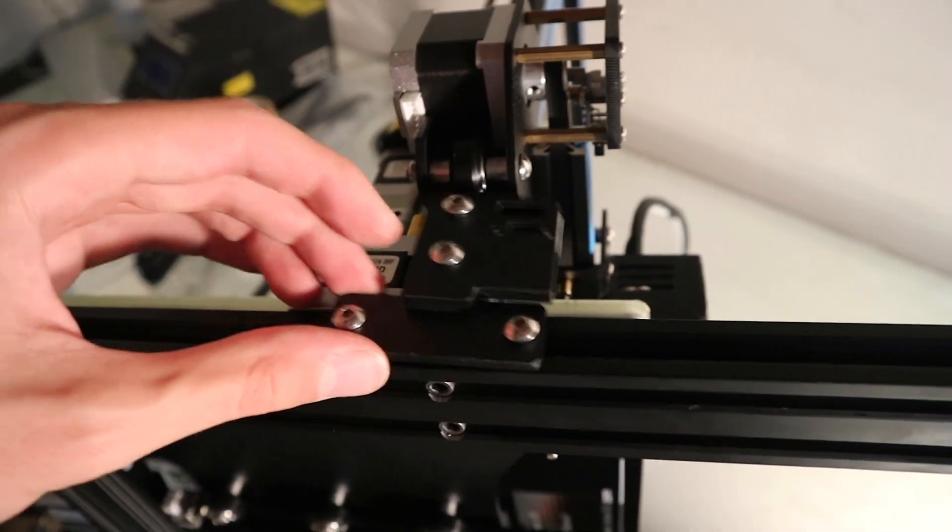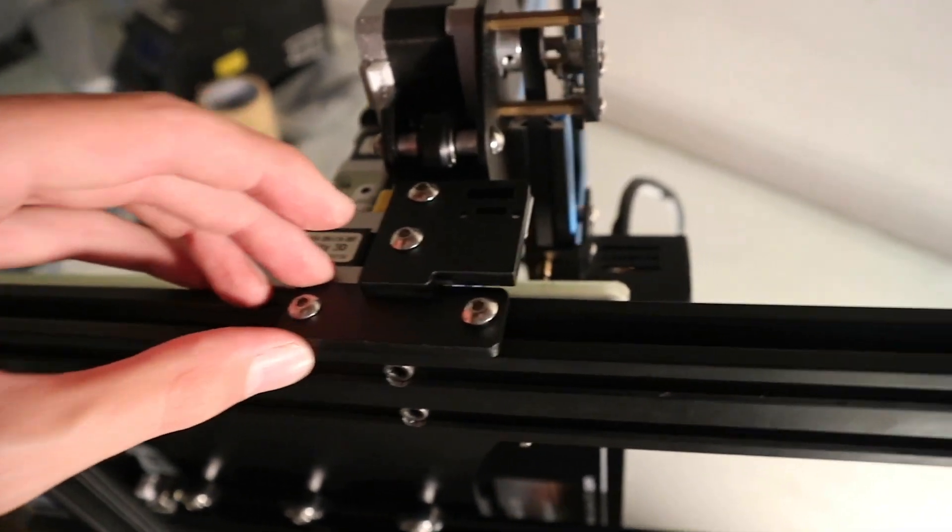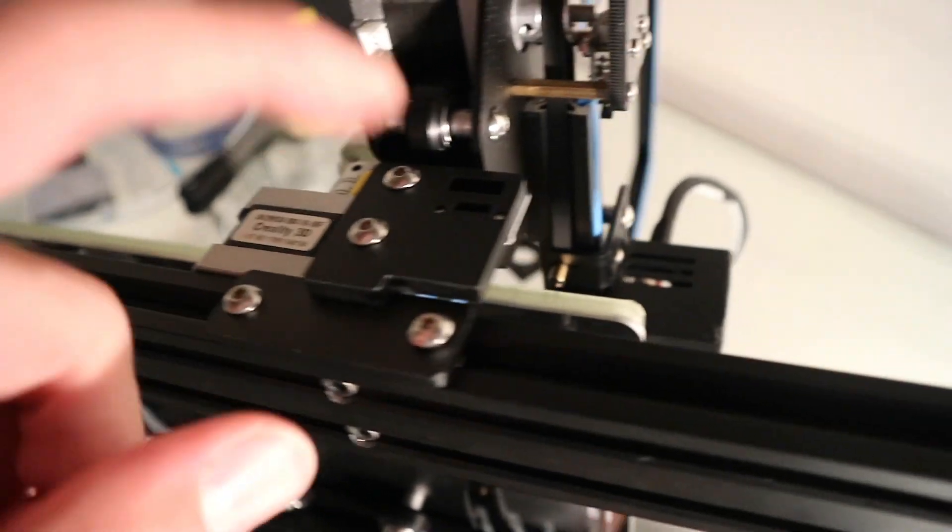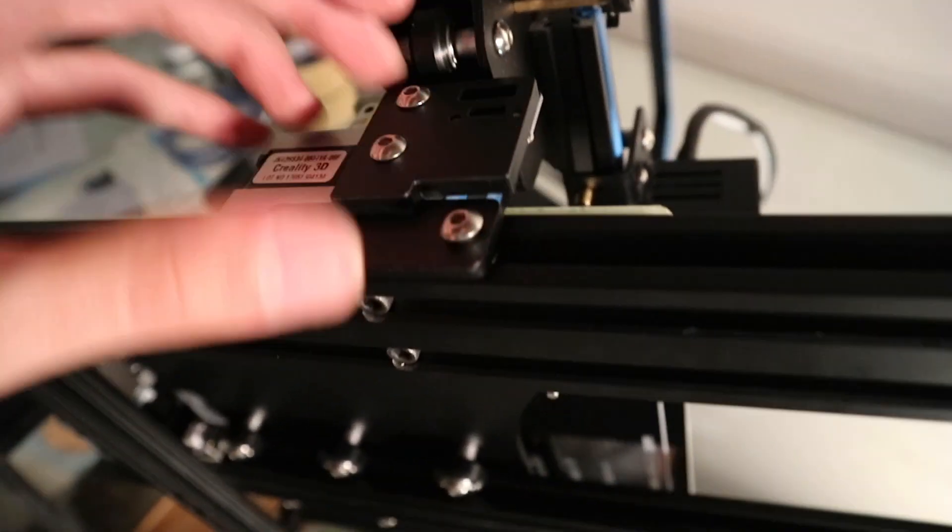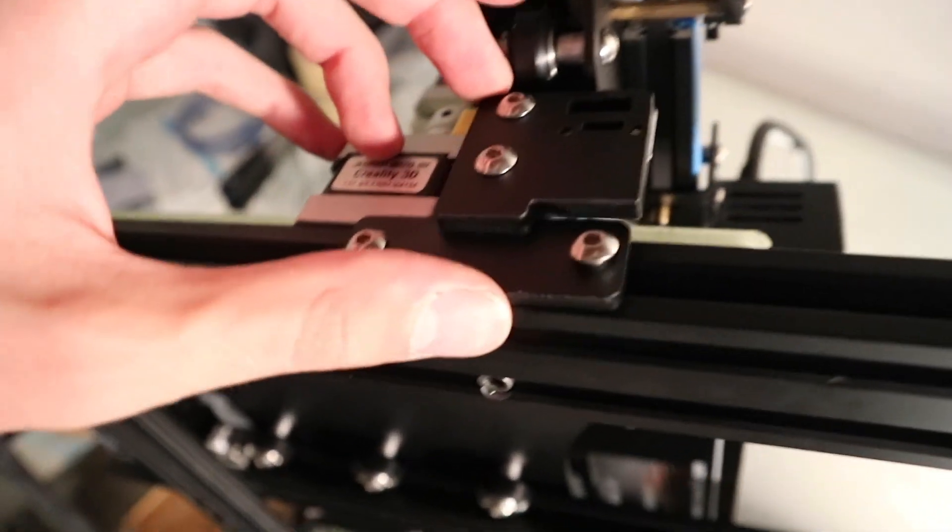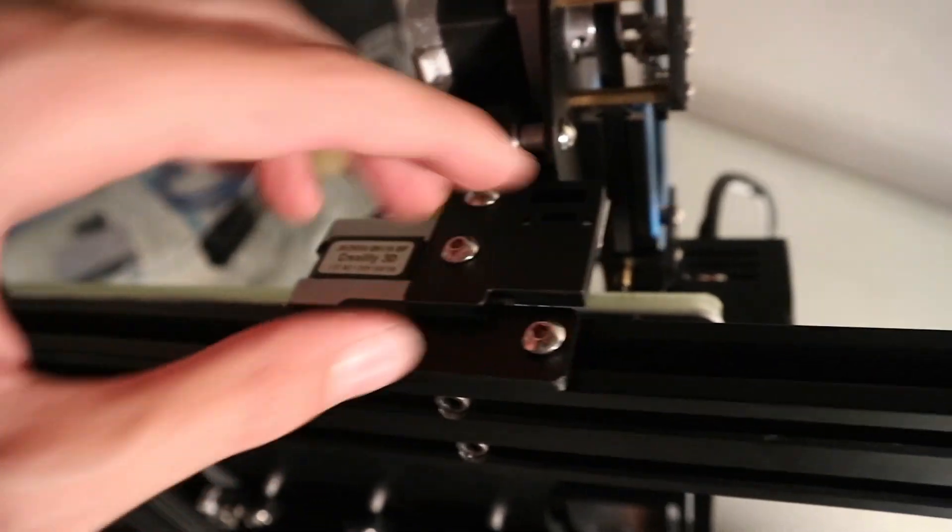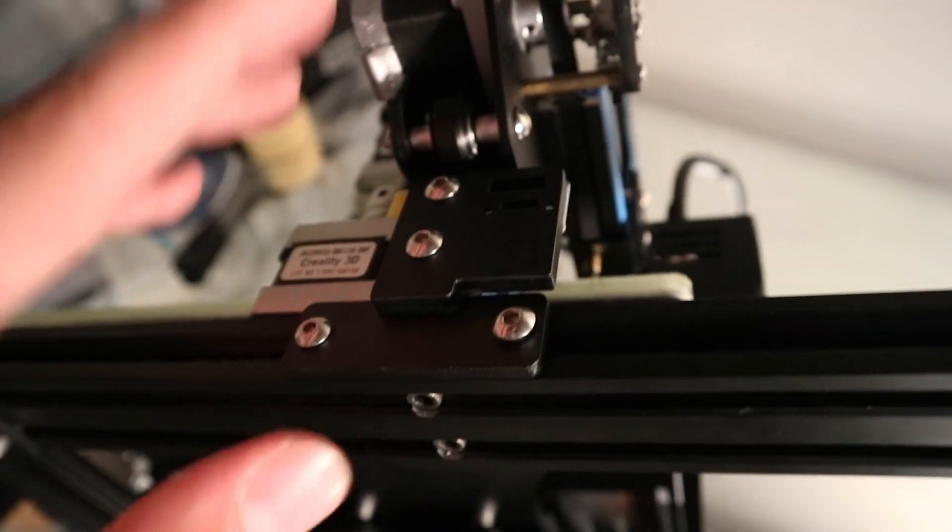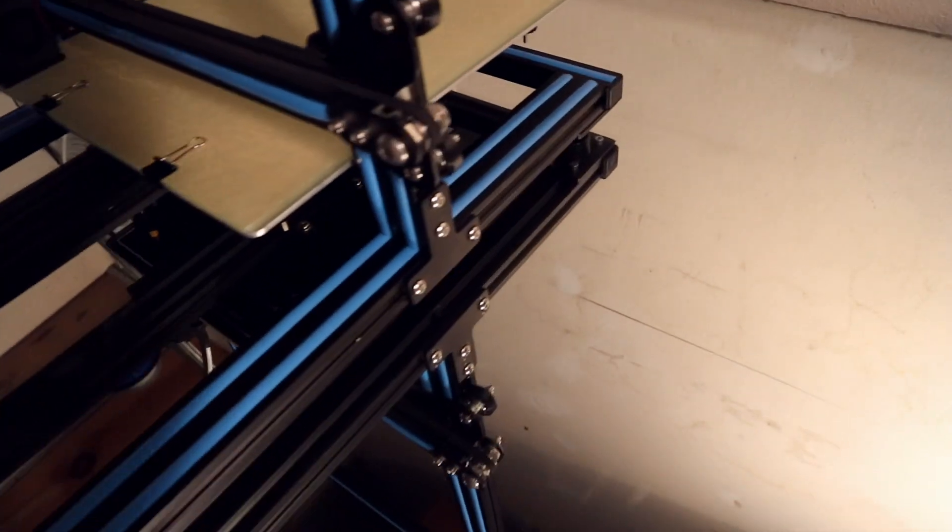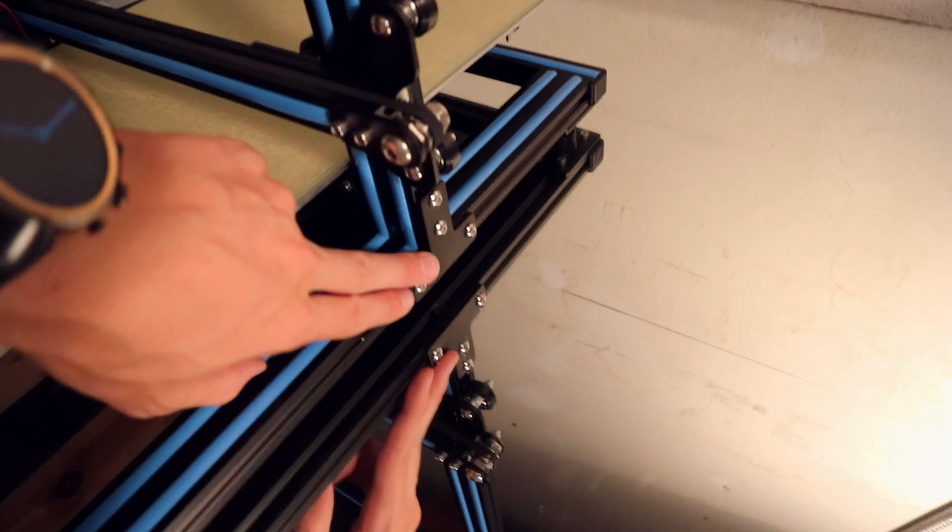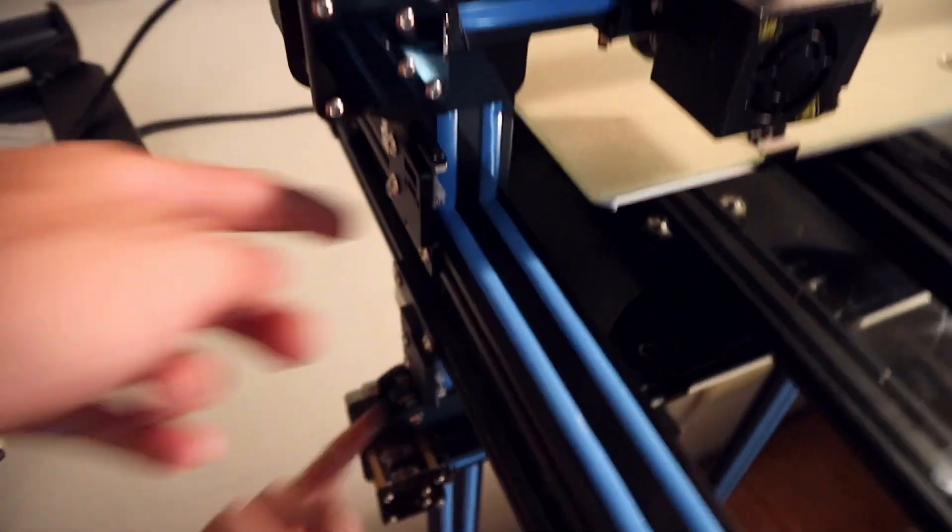So I'm just gonna put this in, there are these key nuts on the end and they should fall right in, and then you can tighten the screws and it should hold on. Once you have put the brackets on both sides just like this...